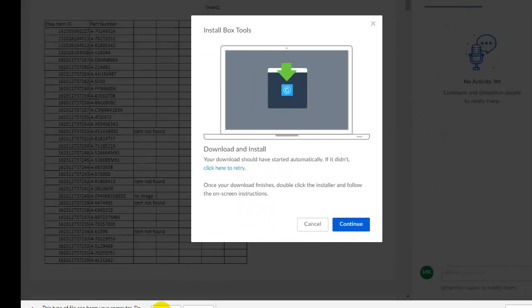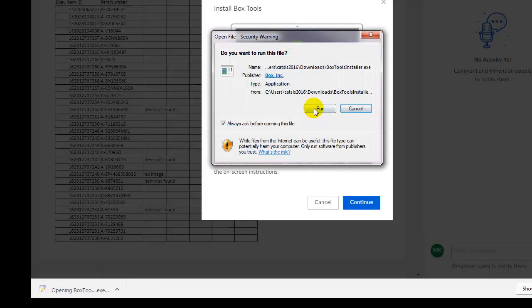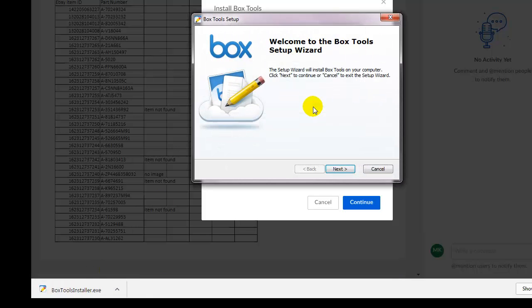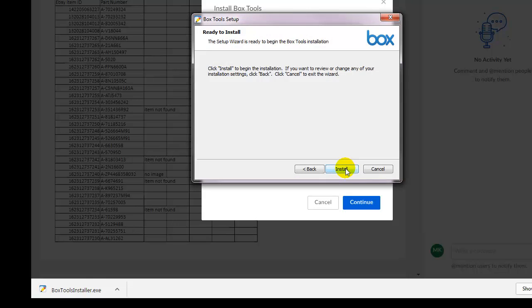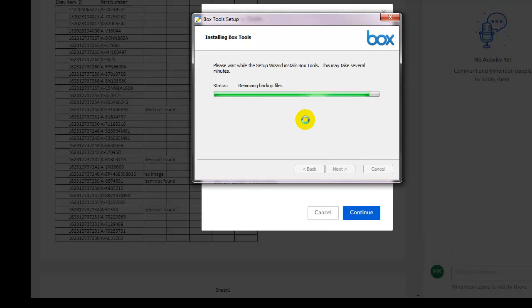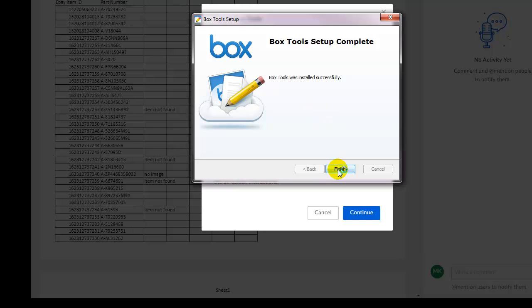And it says Keep. The files seem to have been downloaded, so I will double open that and run it. And the box tool setup has been completed. Click on Finish.